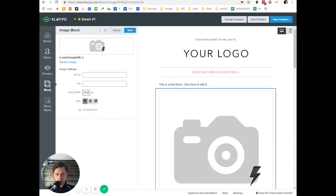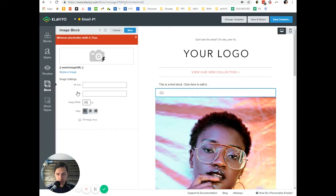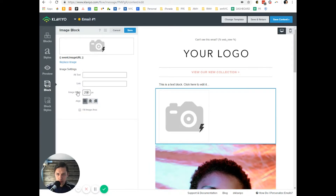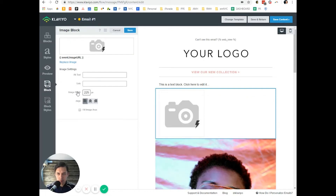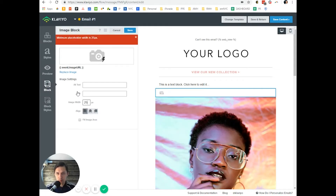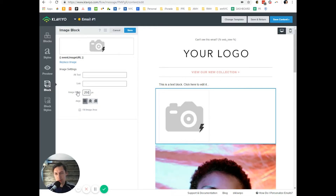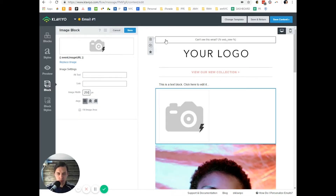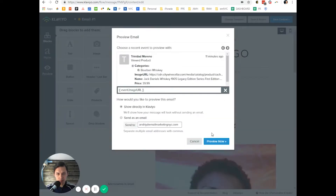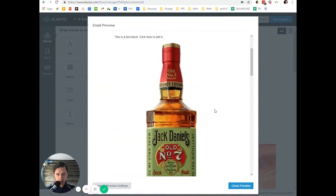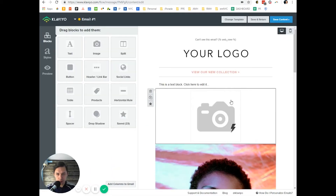Let's set the image size to 250 because it's not showing correctly. Now we have it. Let's preview — yes, it shows the correct product image.